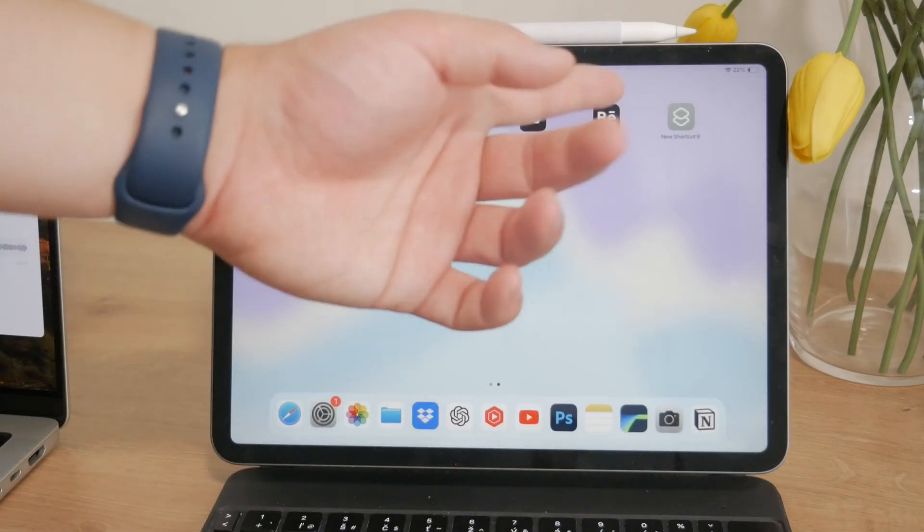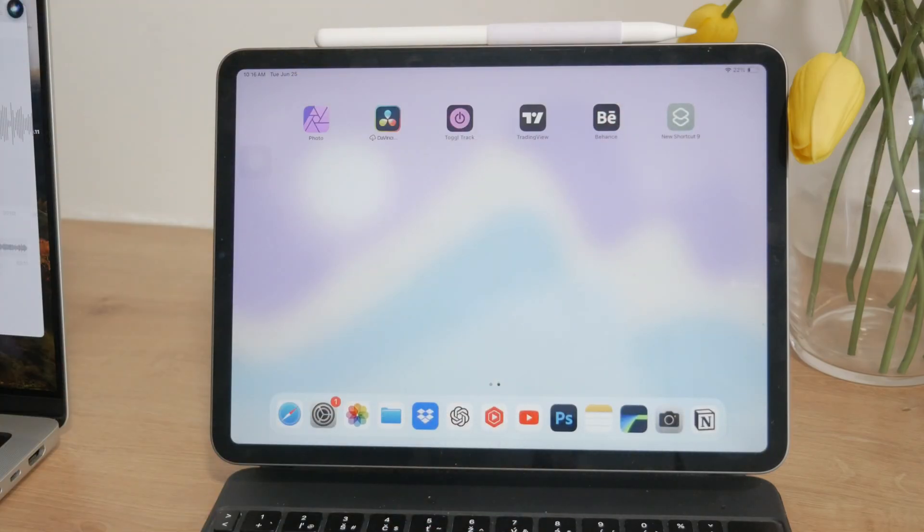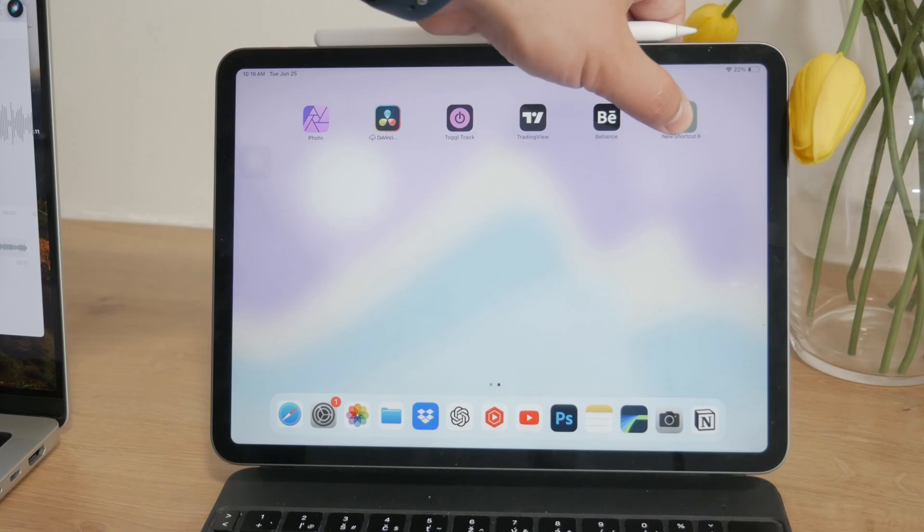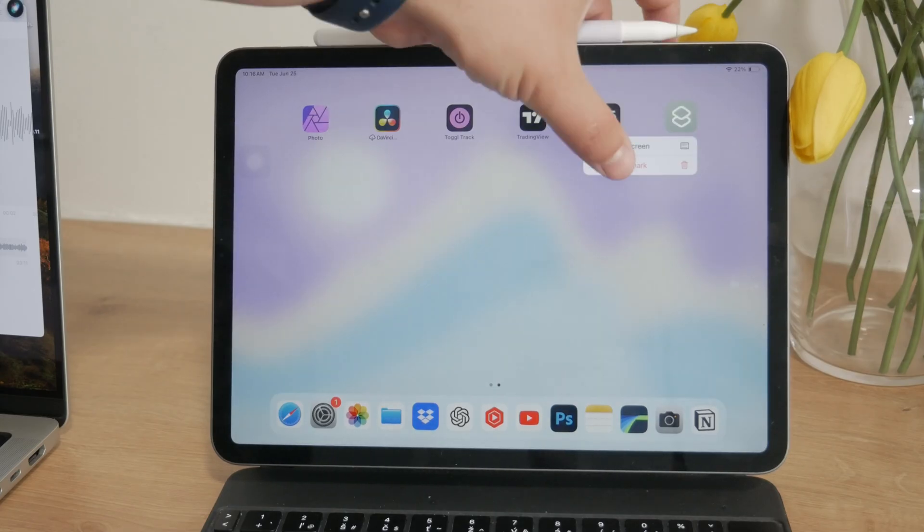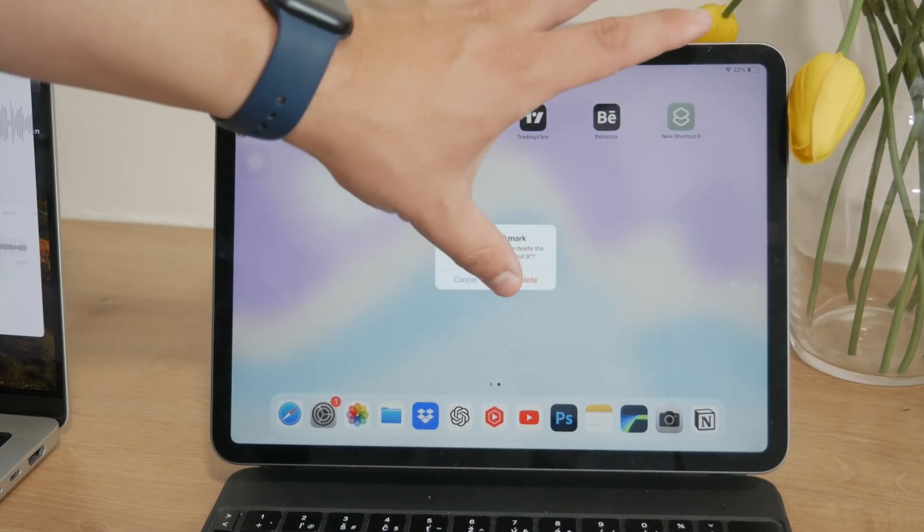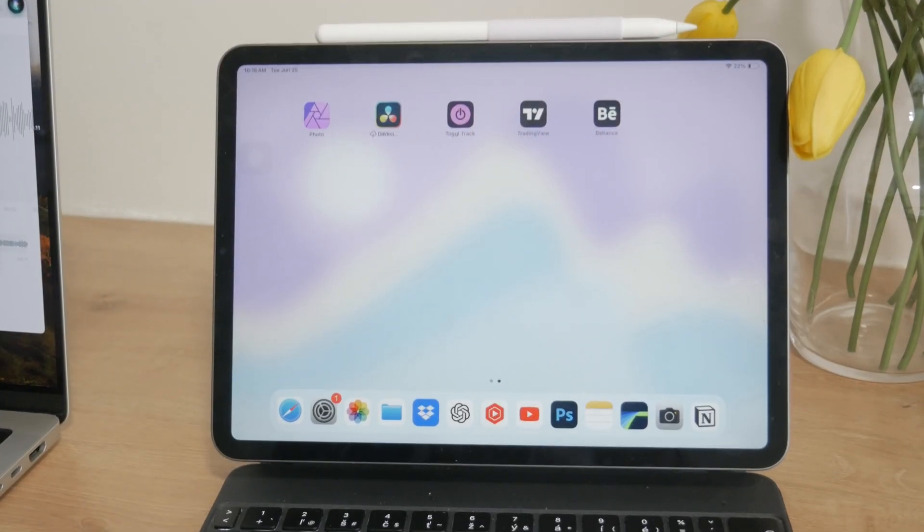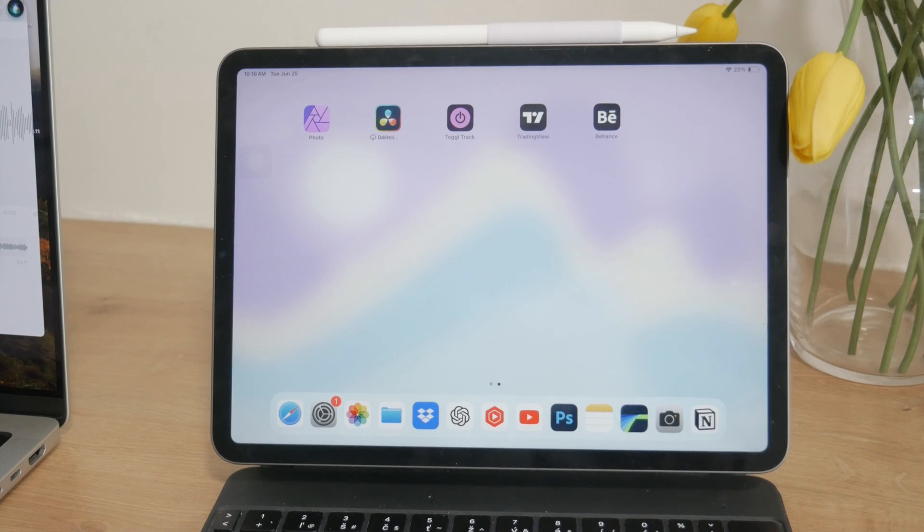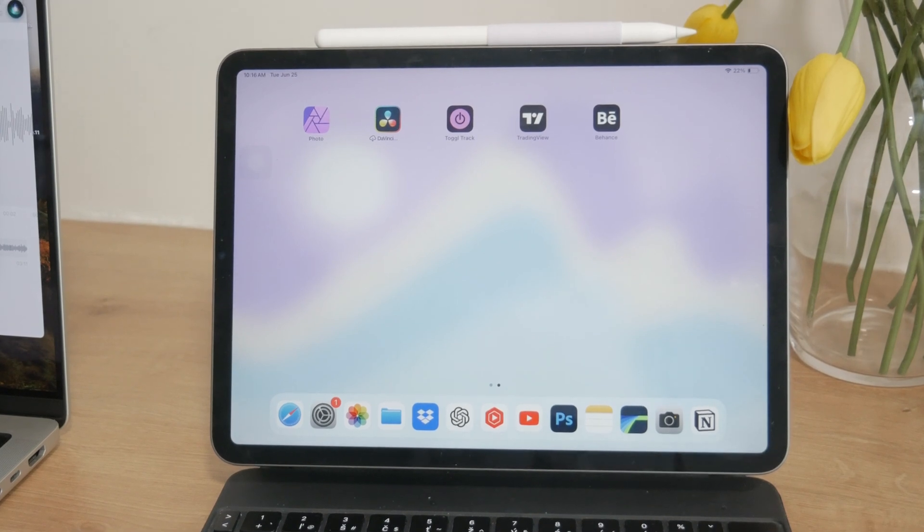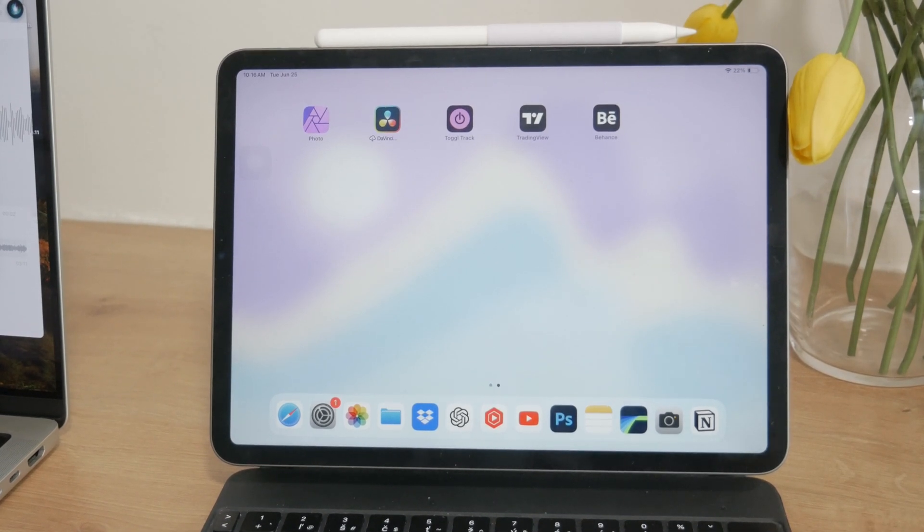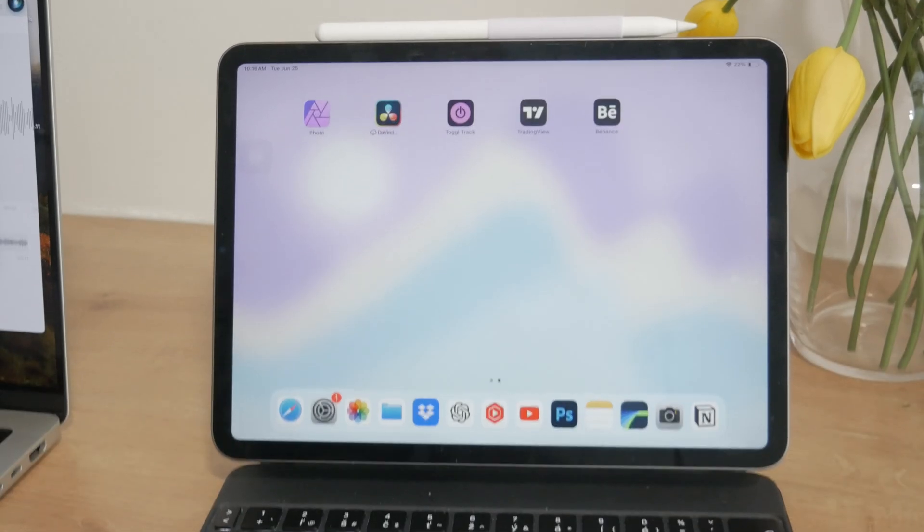As I say, with iPadOS 18 it's going to be much more intuitive. That's the good news, right? So the process will be much simpler then. If you're watching this video after the release, just make sure you update your iPad to the latest version.